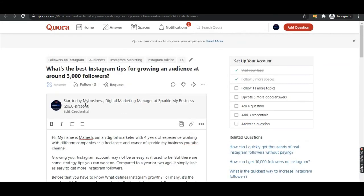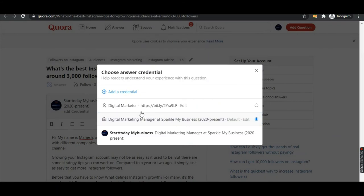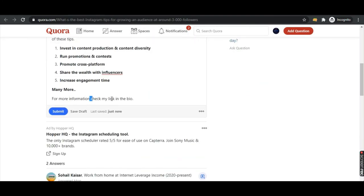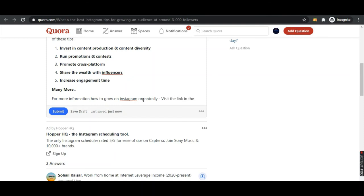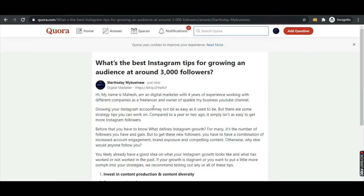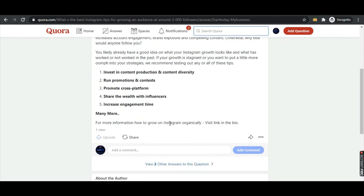Because you've already mentioned the link in your bio, you can go to Edit Credentials, add the link there, and in the answer write something like 'for more information on how to grow on Instagram organically, visit the link in my bio'. Then click Submit. That's it — you have not posted any direct link and you have not spammed Quora, but you have given valuable information.